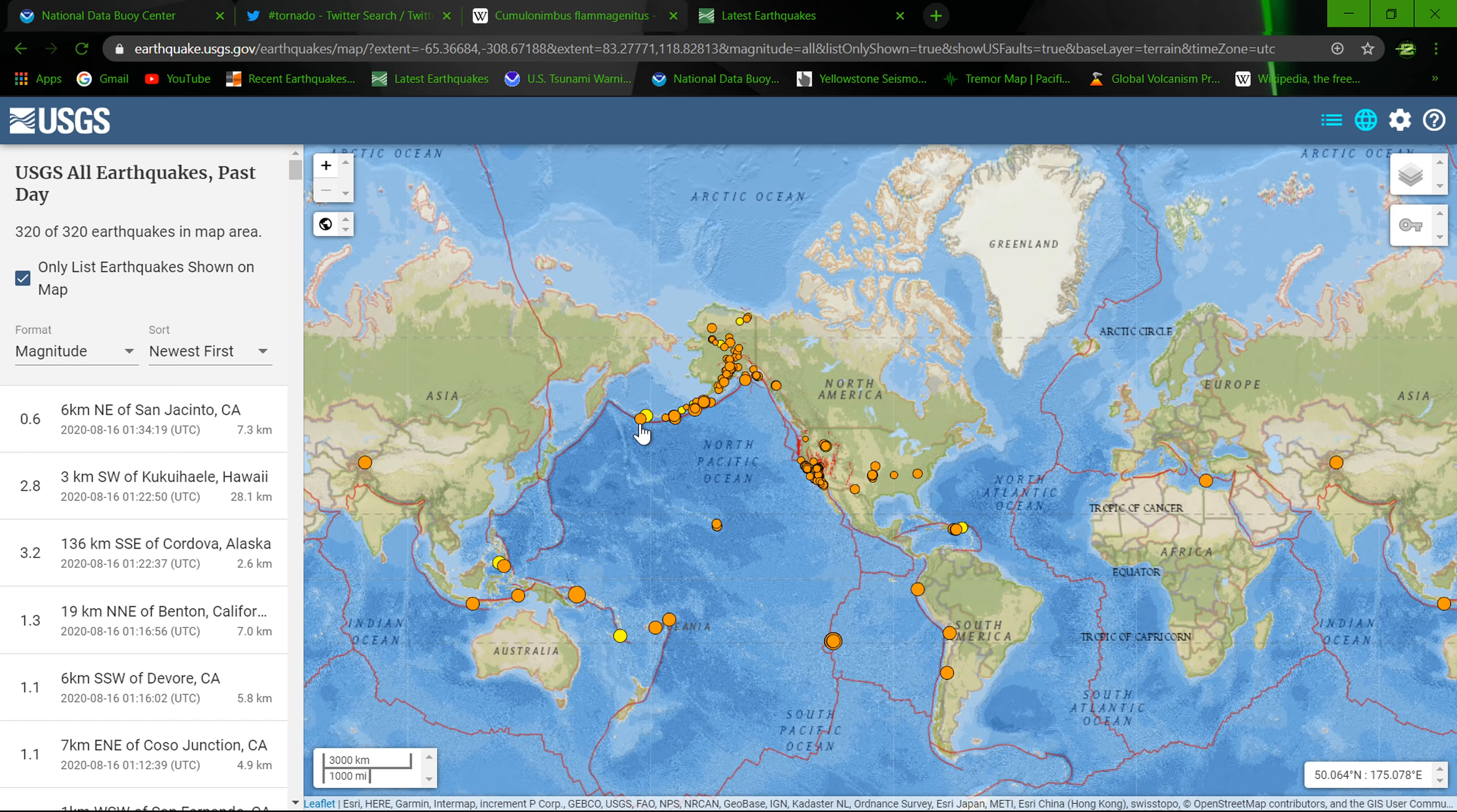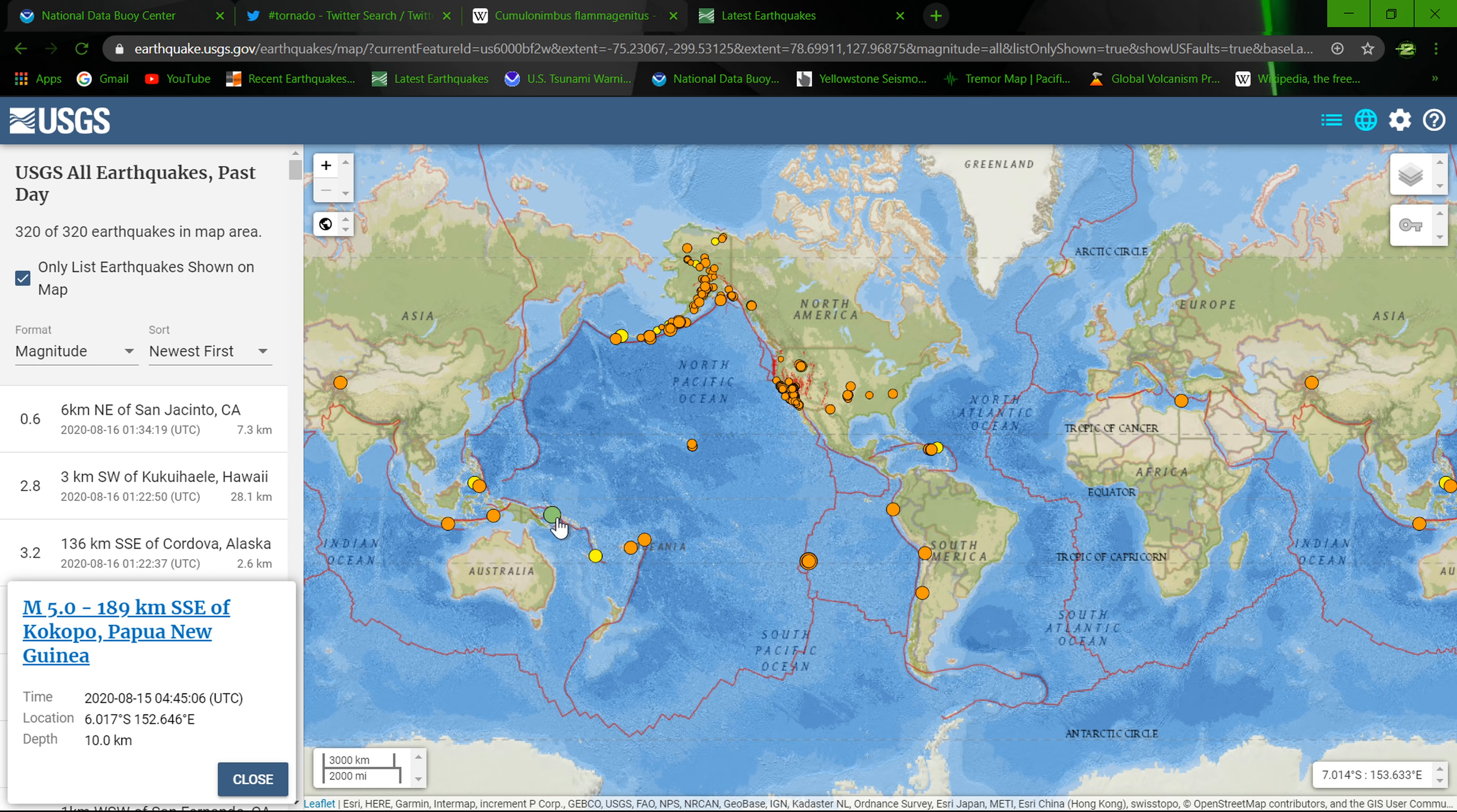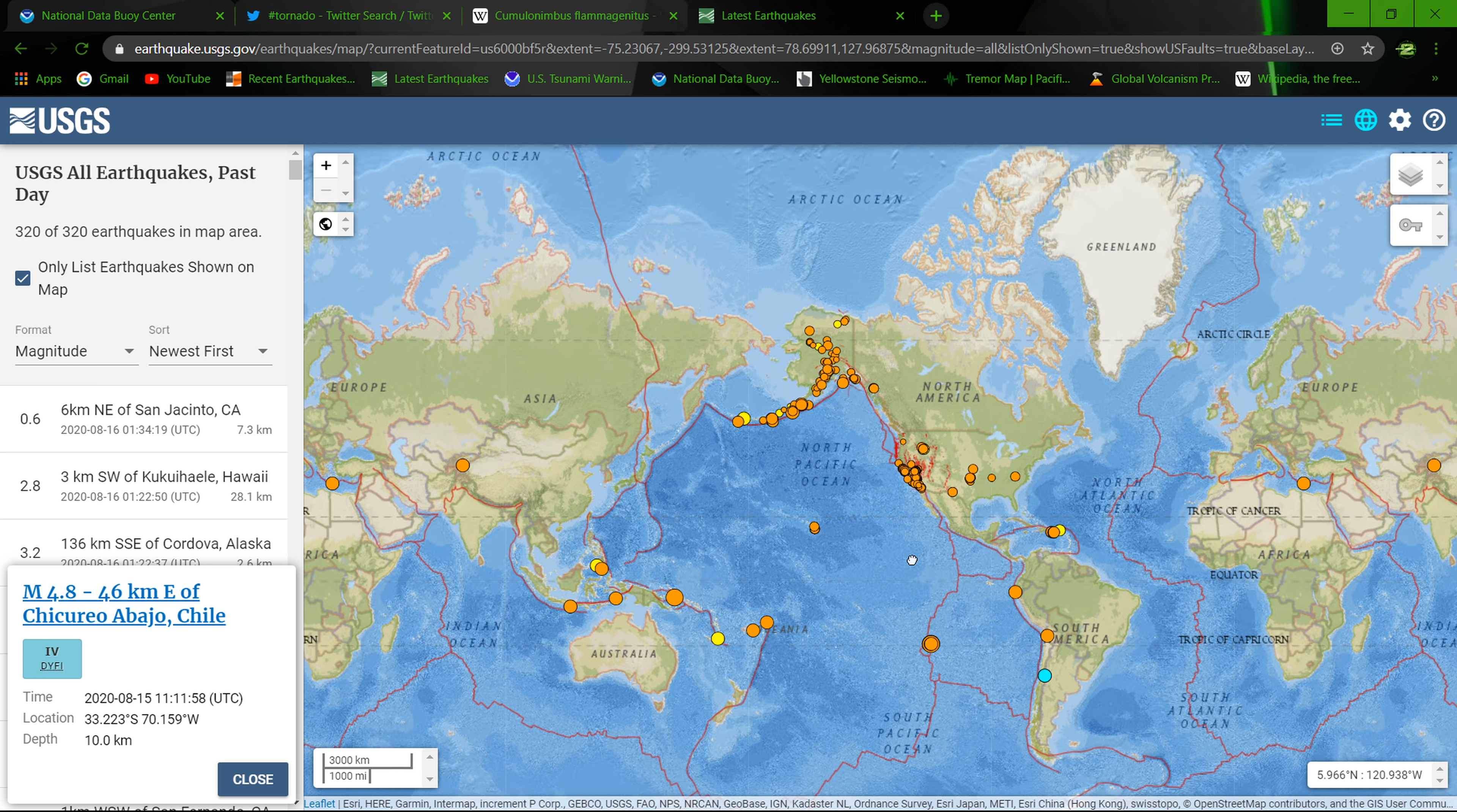Seeing some average earthquake activity over here towards the southwestern part of the Pacific Ring of Fire, but other than that, activity has definitely calmed down from previous days here. Just not a whole lot to talk about.